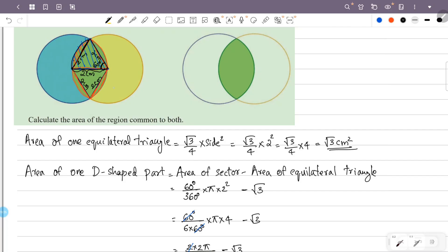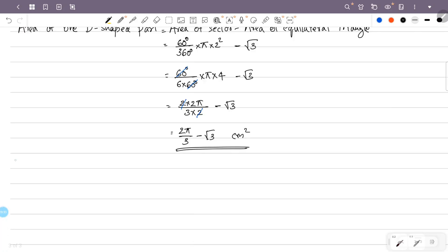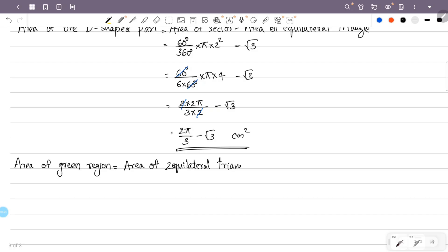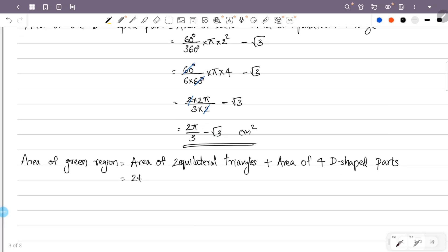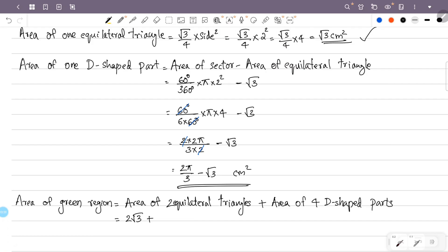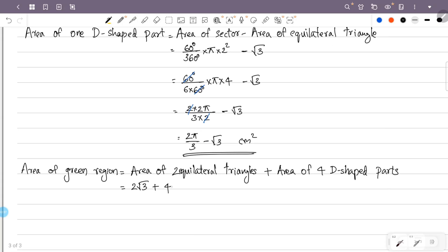Area of green region = area of 2 equilateral triangles + area of 4 D-shaped parts. Area of 1 equilateral triangle is √3, so area of 2 equilateral triangles is 2√3. Area of 4 D-shaped parts is 4 × (2π/3 − √3). That gives us 8π/3 plus 4 into 2π/3.